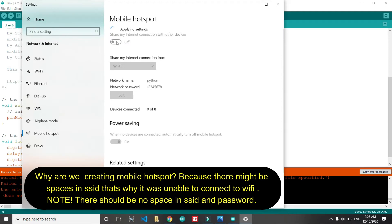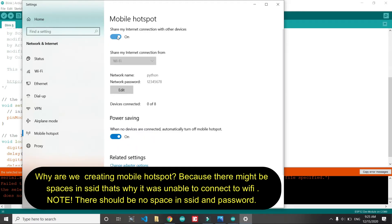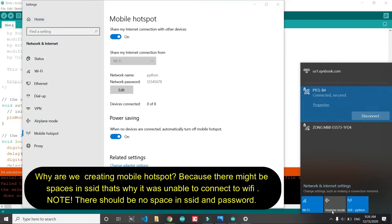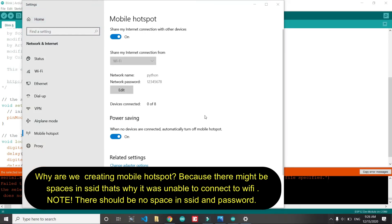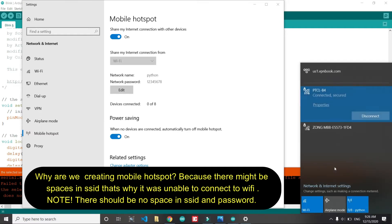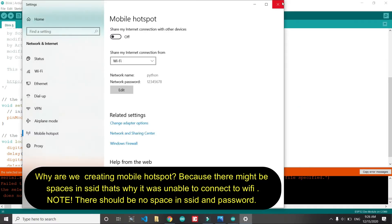It will share the internet that is coming to my laptop. Why we have created it? So that we are sure there is no space in the SSID and password of the Wi-Fi that we are trying to connect. If you have done this step correctly, then you can see on your mobile or any other device this Wi-Fi signal.